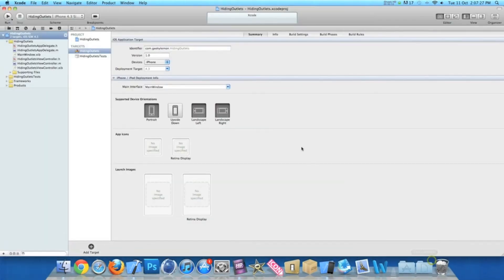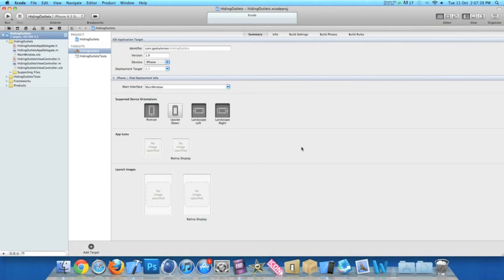Now in Xcode I already have my project set up. I've simply named it hiding outlets for the purpose of this tutorial and it's also a view-based application for the iPhone.